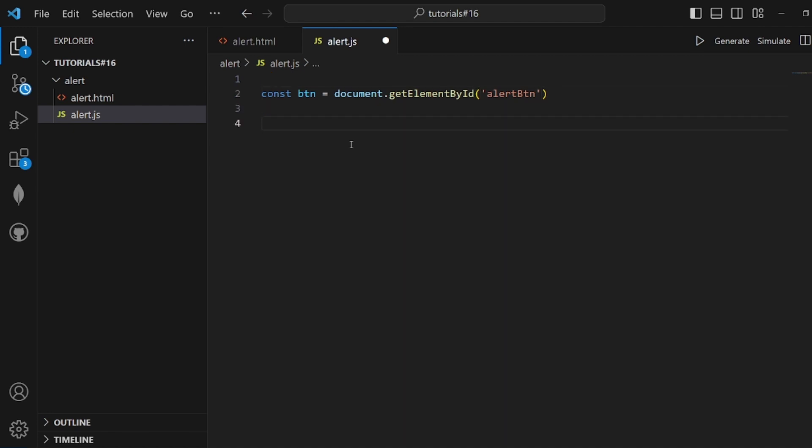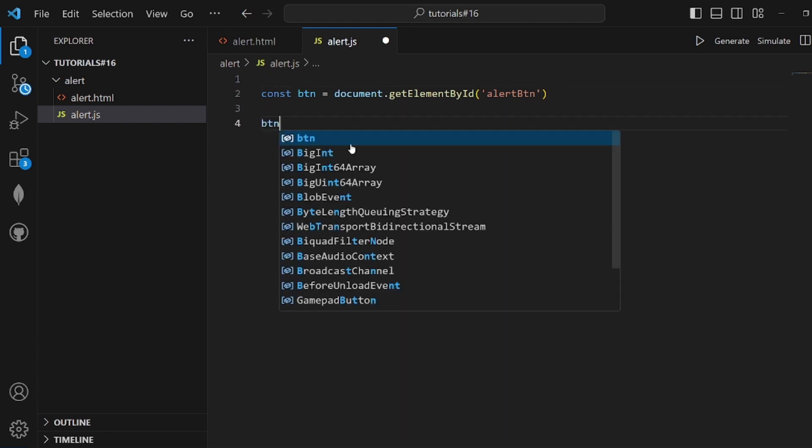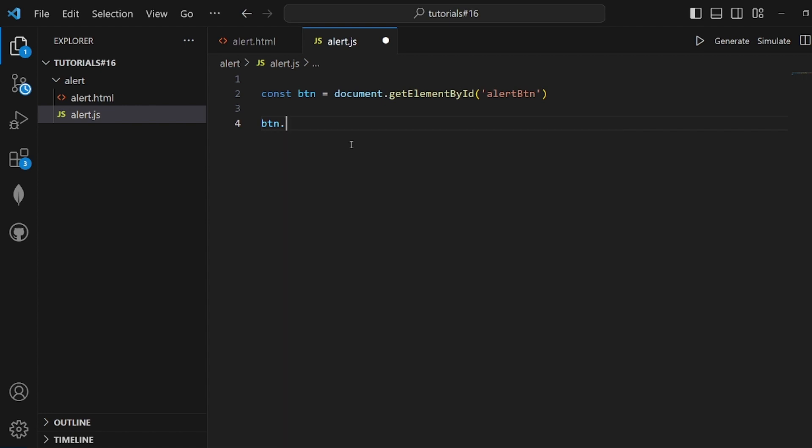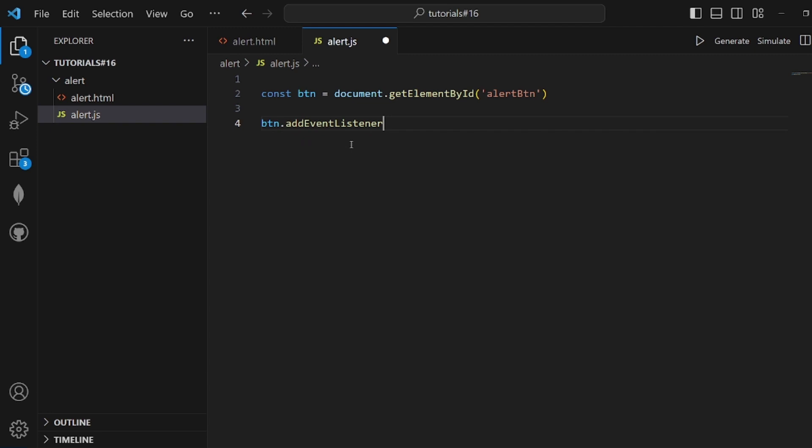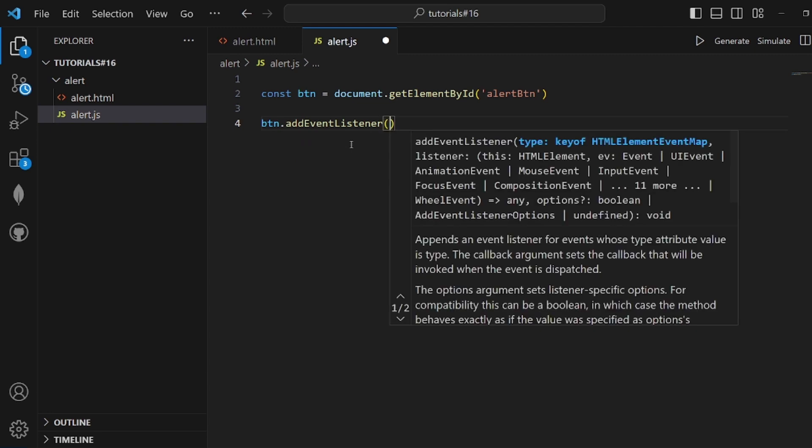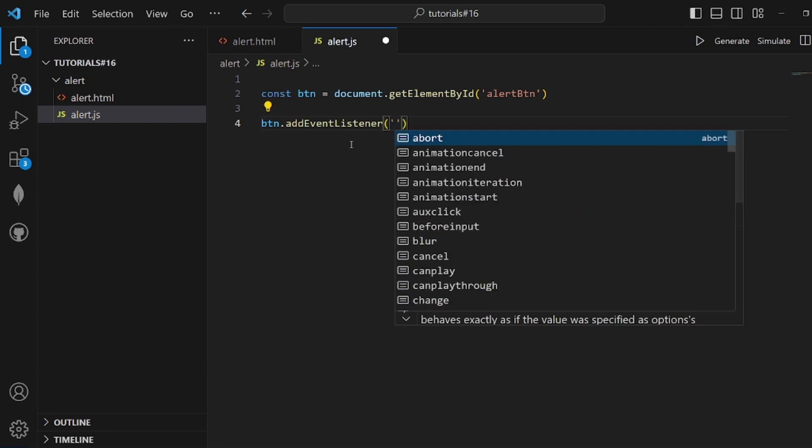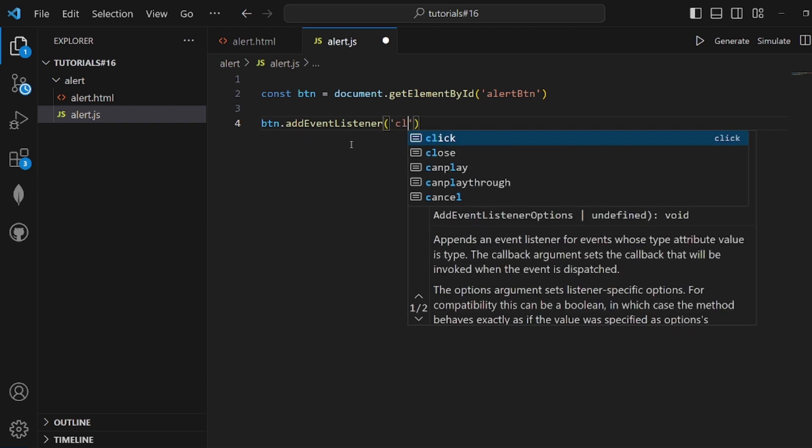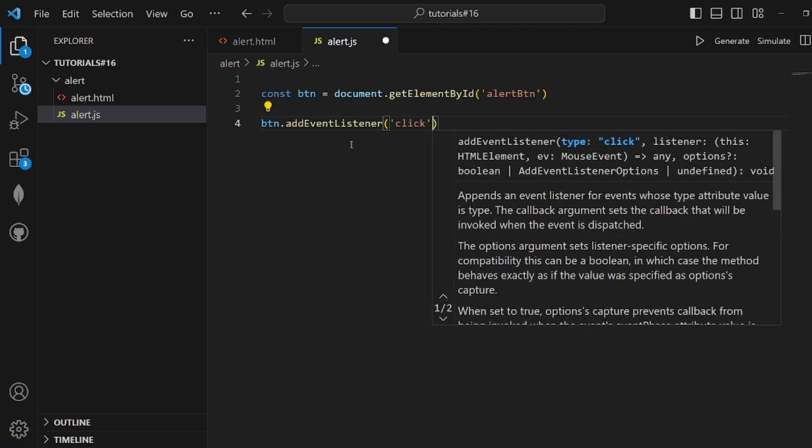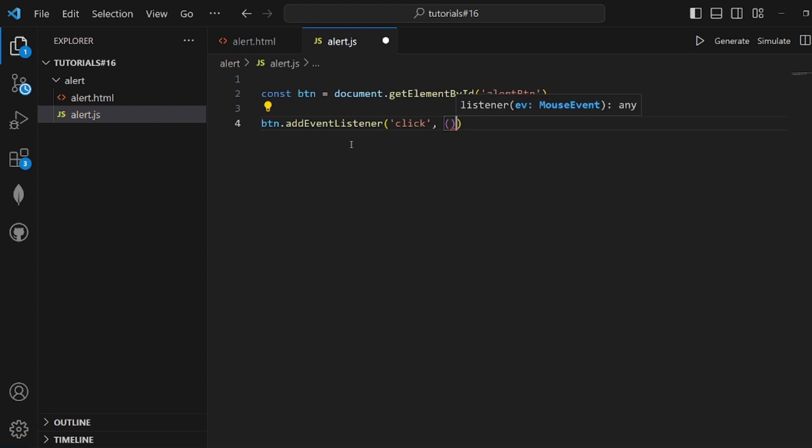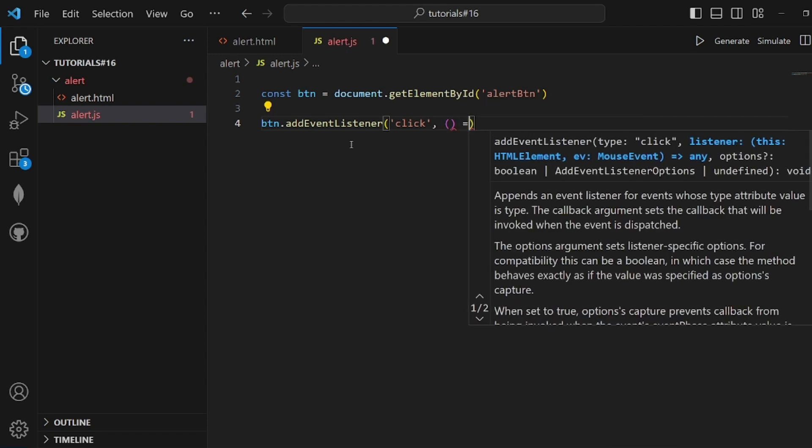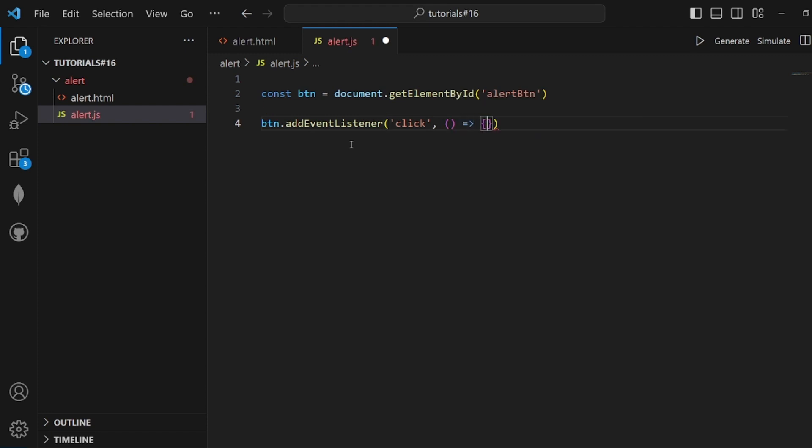We are going to add an event listener like this: addEventListener, and the event is click. When we click, we're going to call this arrow function. Inside this arrow function, we will execute the alert message.